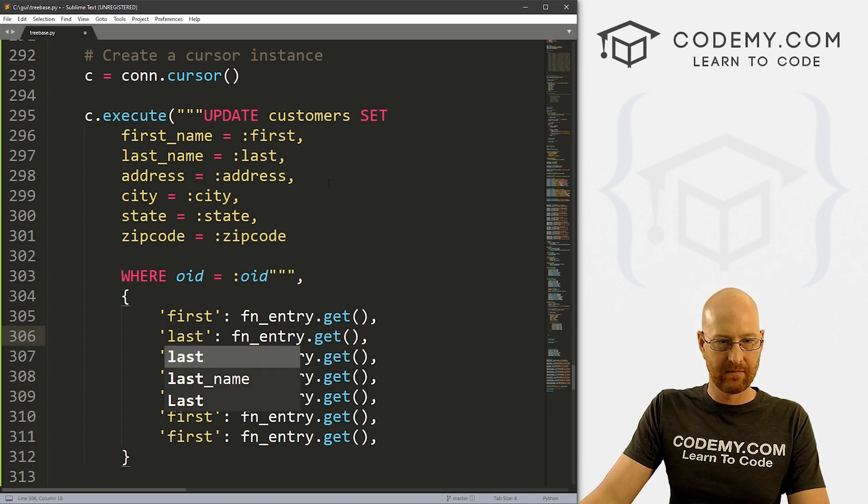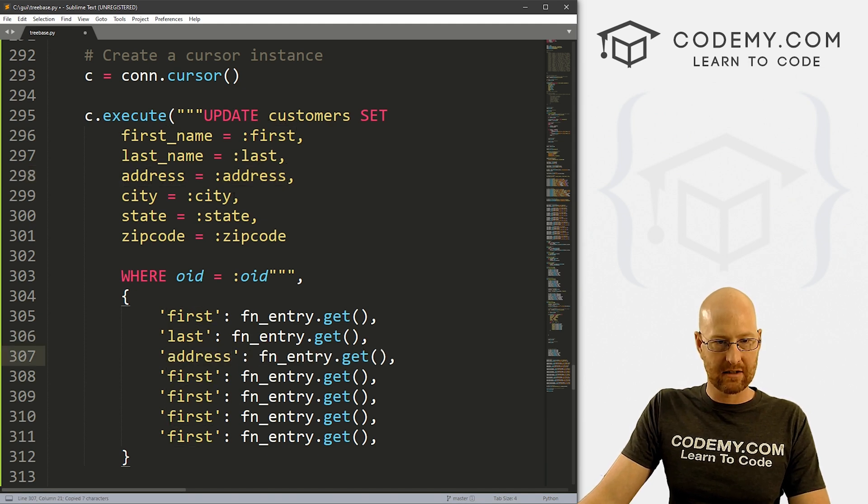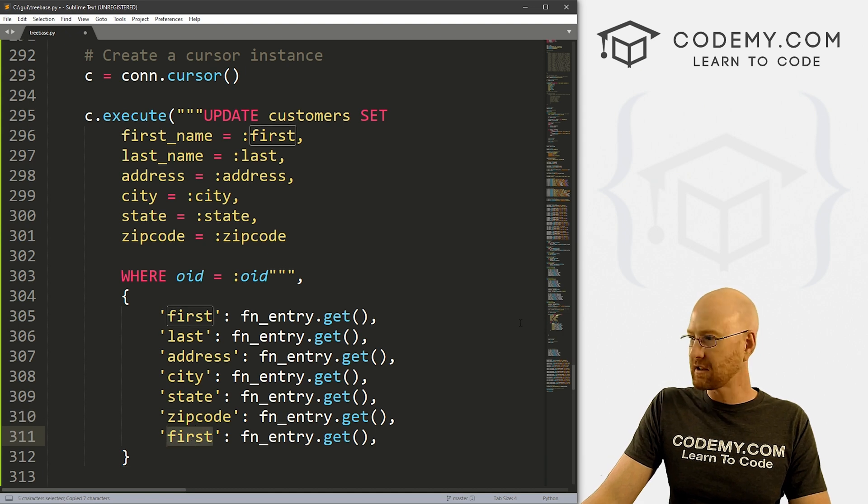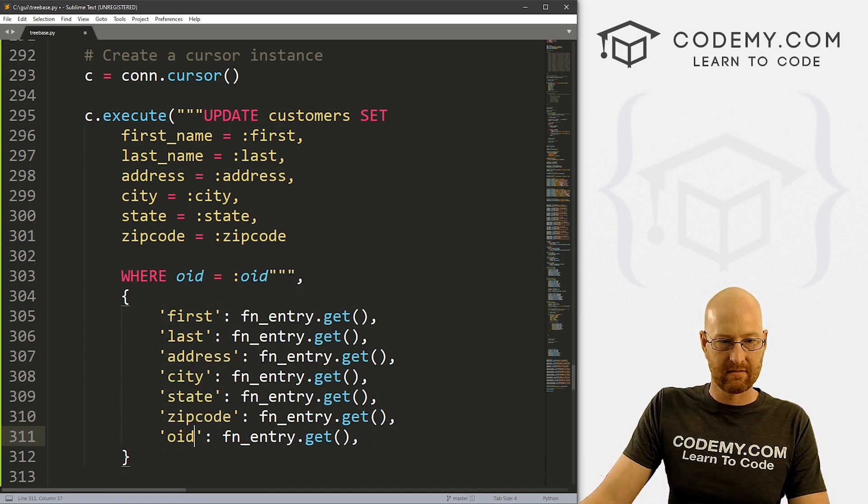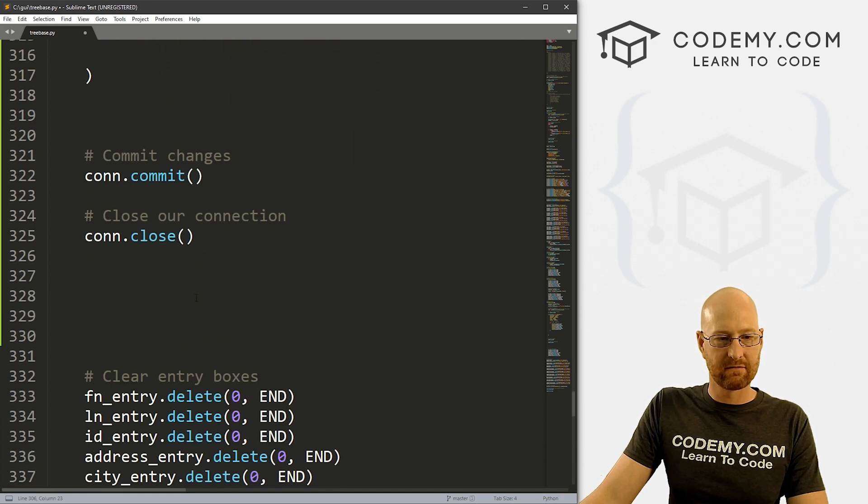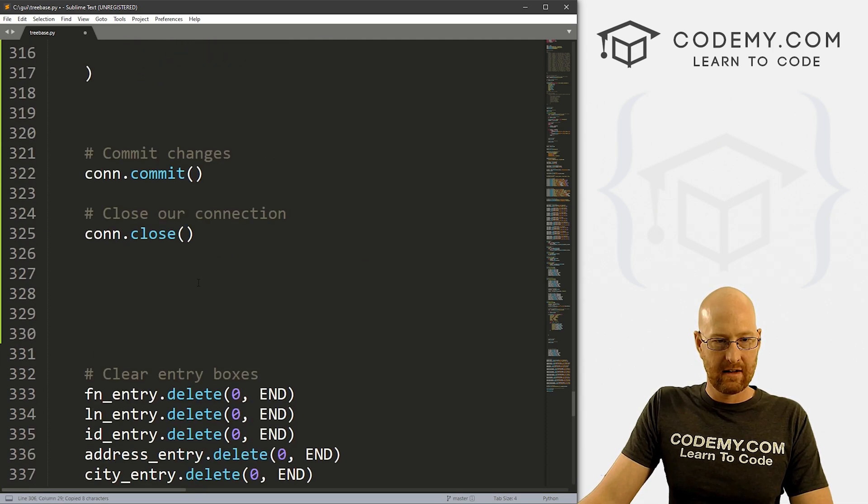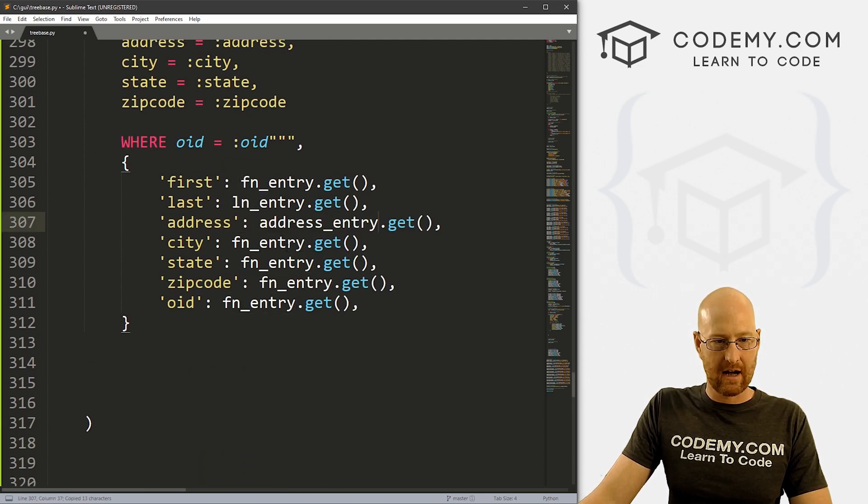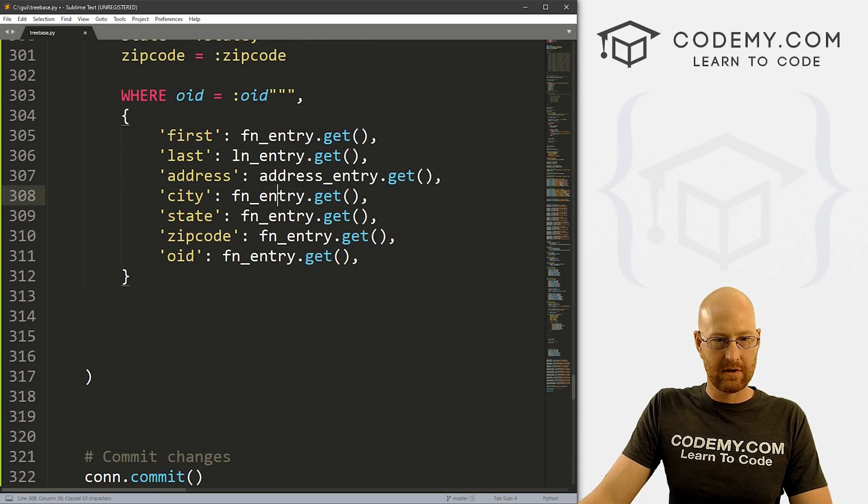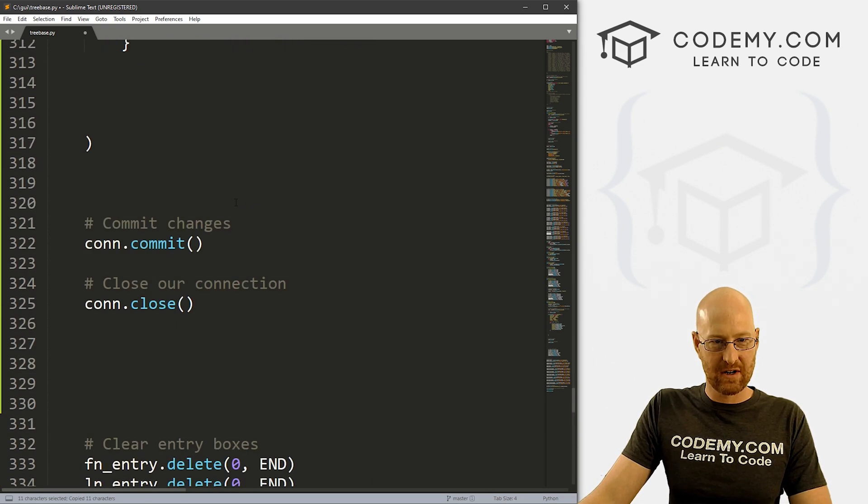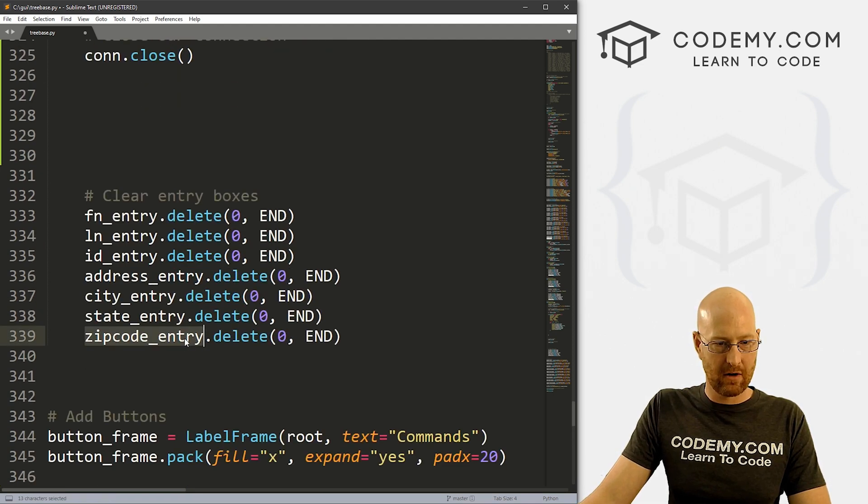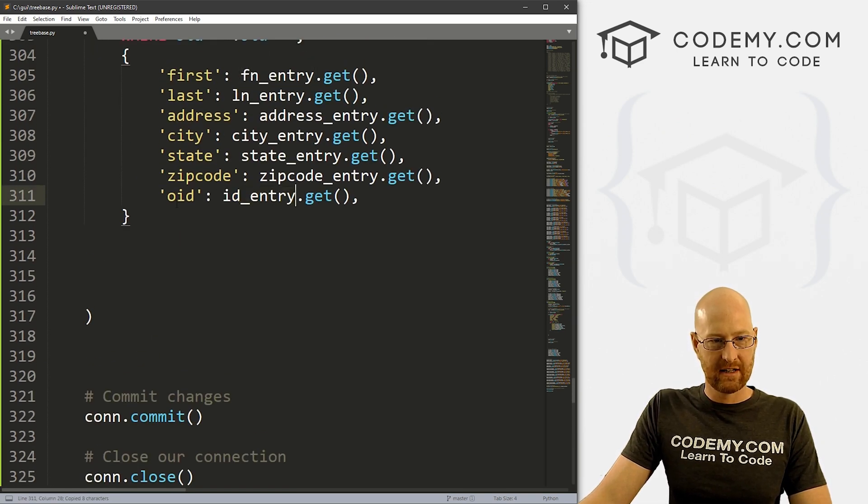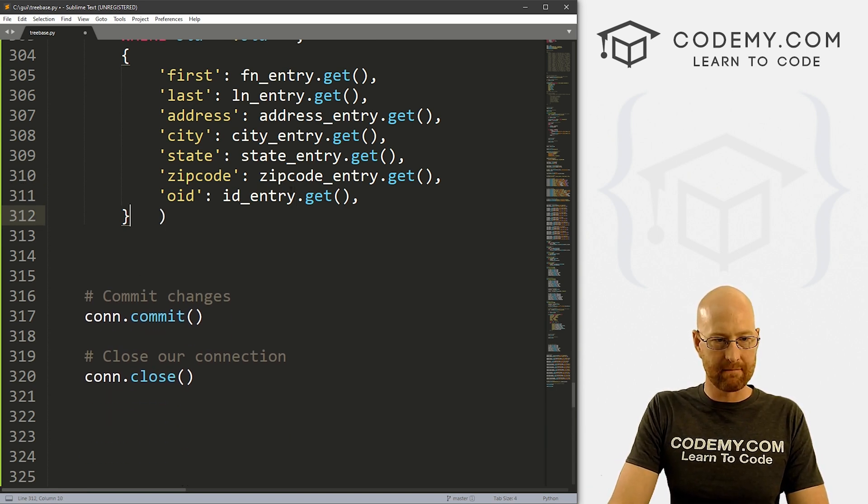So this will be last. This one will be address, this one will be city, this one will be state, this one will be zip code. And this last one is going to be OID. That's this guy right here. Okay, so now we just need to come through here and sort of, we could just copy each of these. So this will be LN address is address_entry. Just kind of copying and pasting here city_entry. That'll be this one. State_entry will be this one, zip code_entry is this one. And finally, that ID is ID_entry. That'll be OID. And so that's pretty much it.